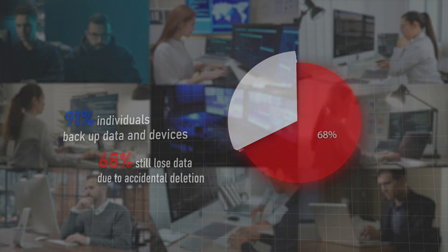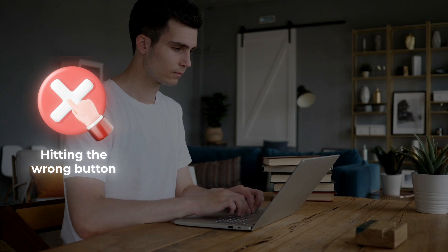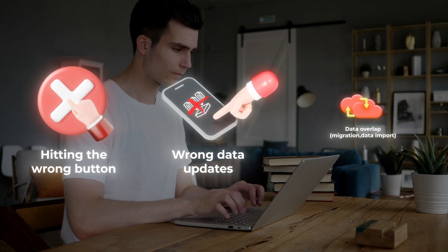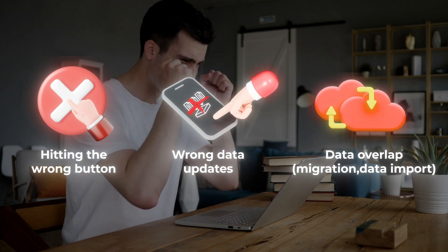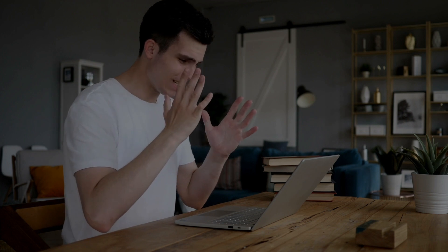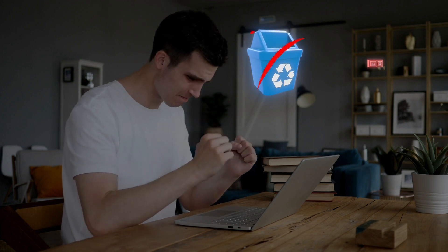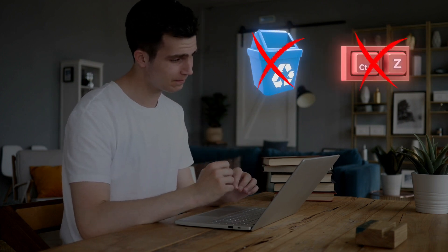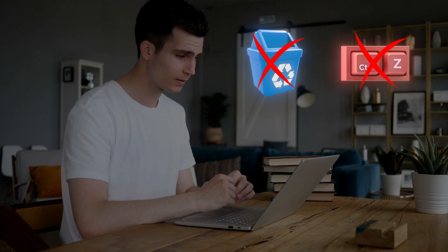We've all been there. You hit the wrong button or you're working too fast and you accidentally delete an important file. What's next? There's no Recycle Bin or Control Plus Z in your Dynamics 365 CRM to restore or undo the changes.